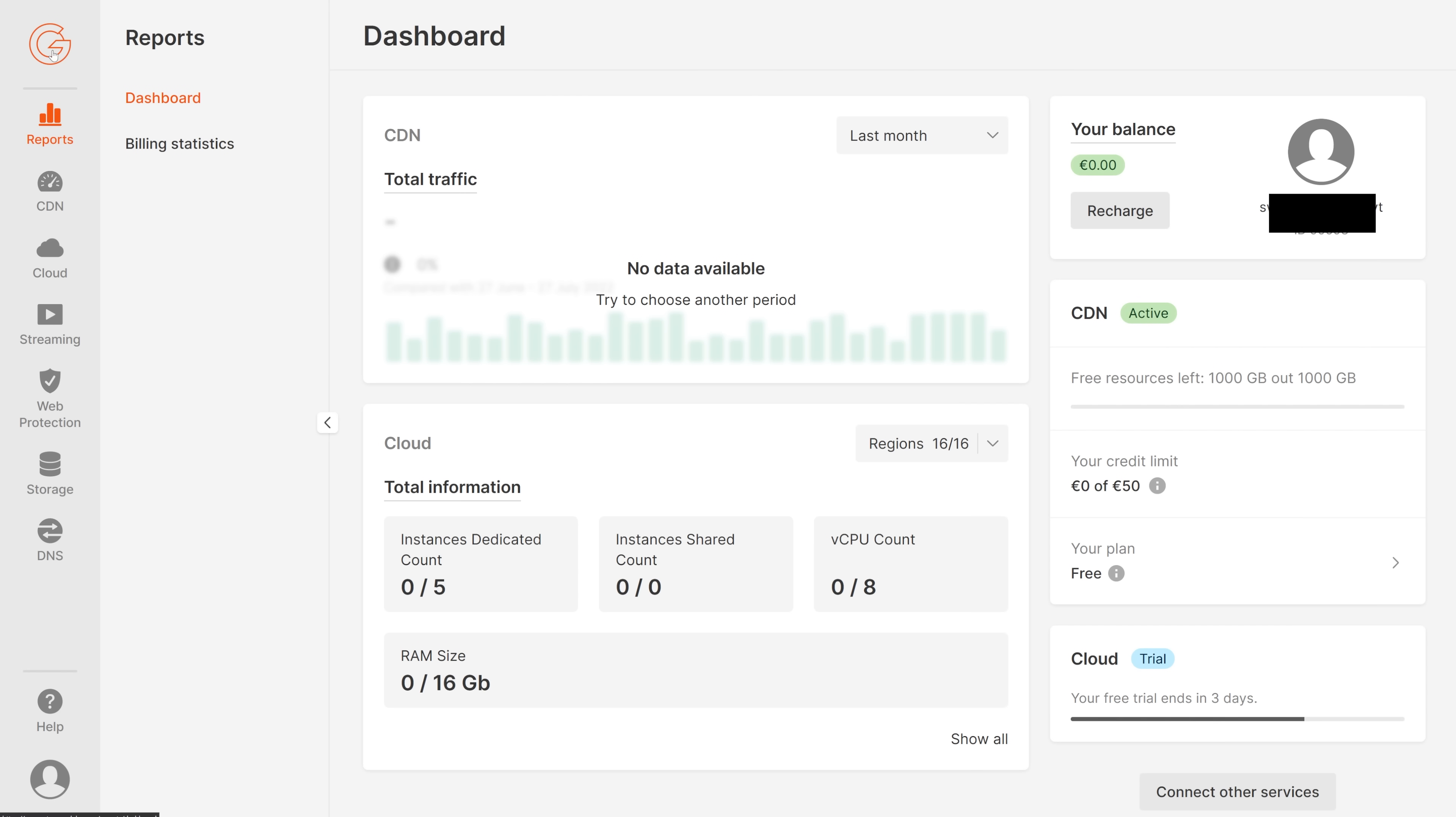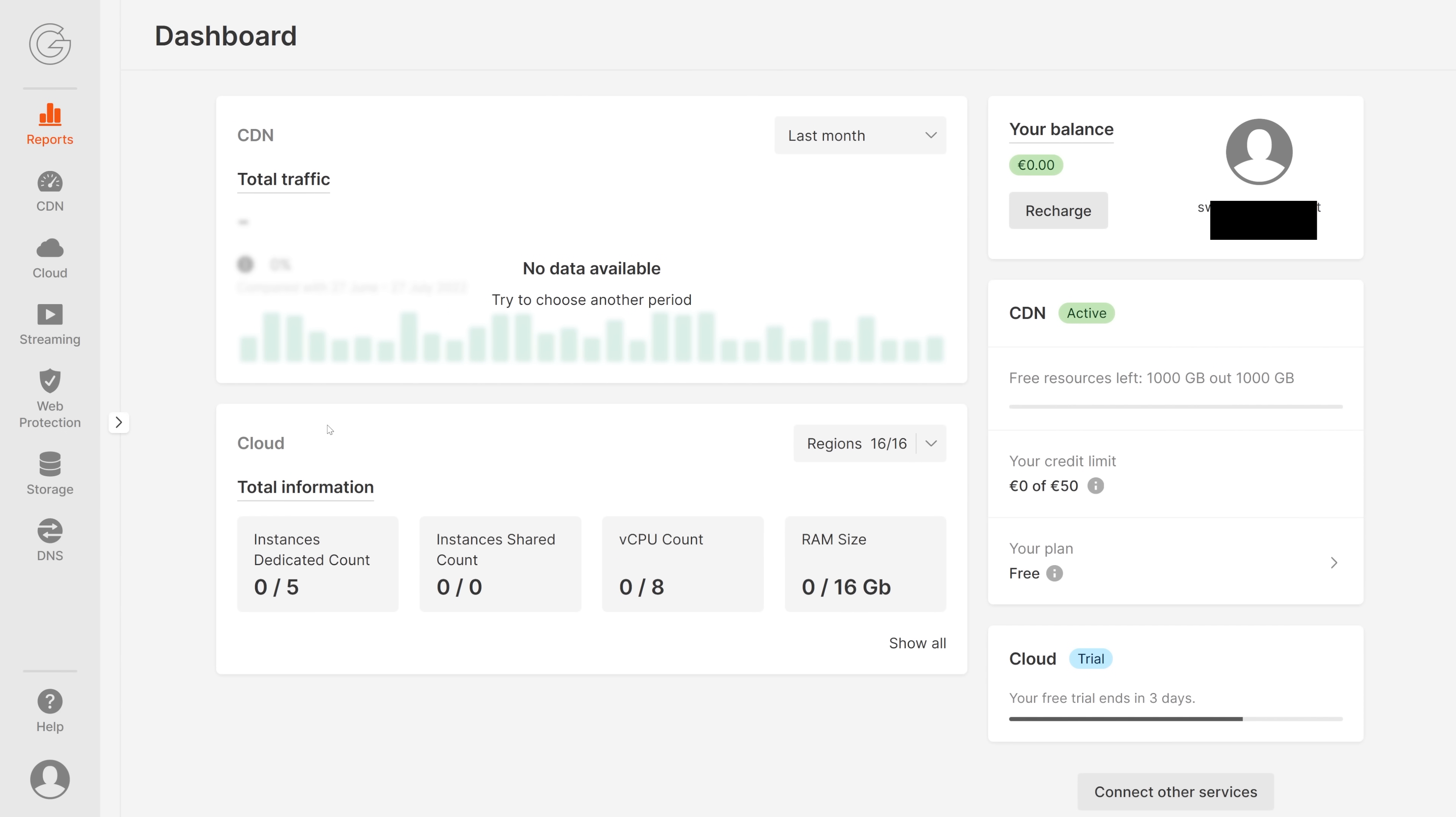When you click on the big G, you will get to the dashboard. Here you can see the reports and also the billing statistics. This is the place where to check the total traffic, all the information about your cloud, and down here you can also connect other services.